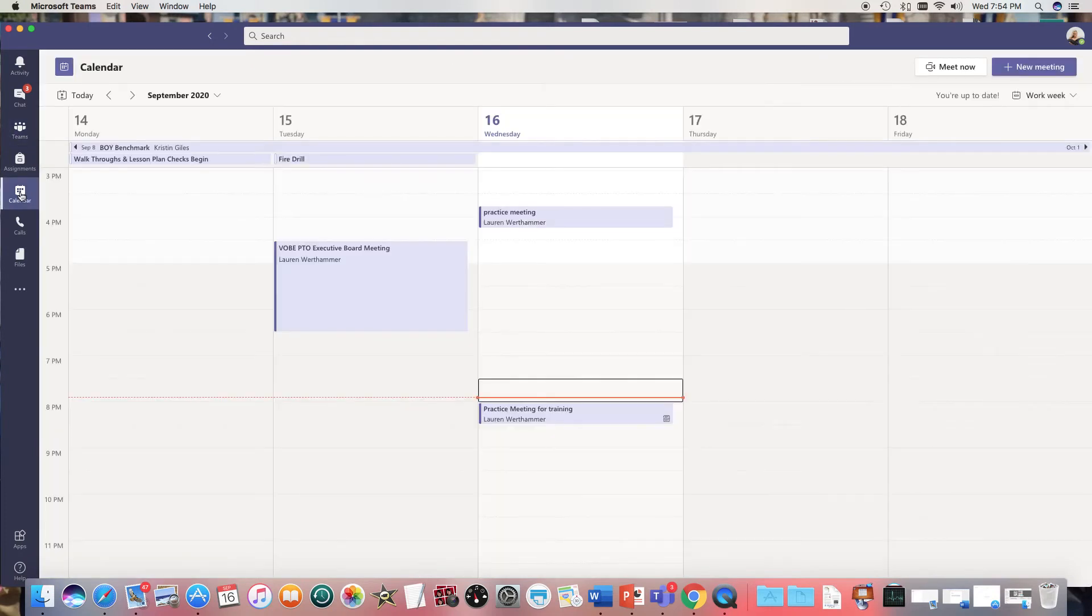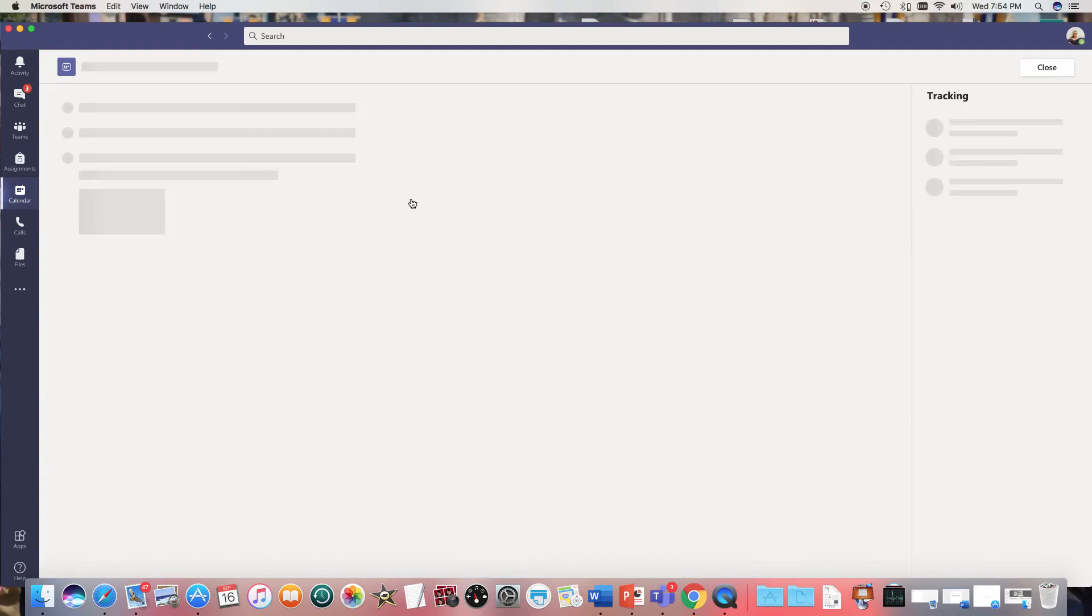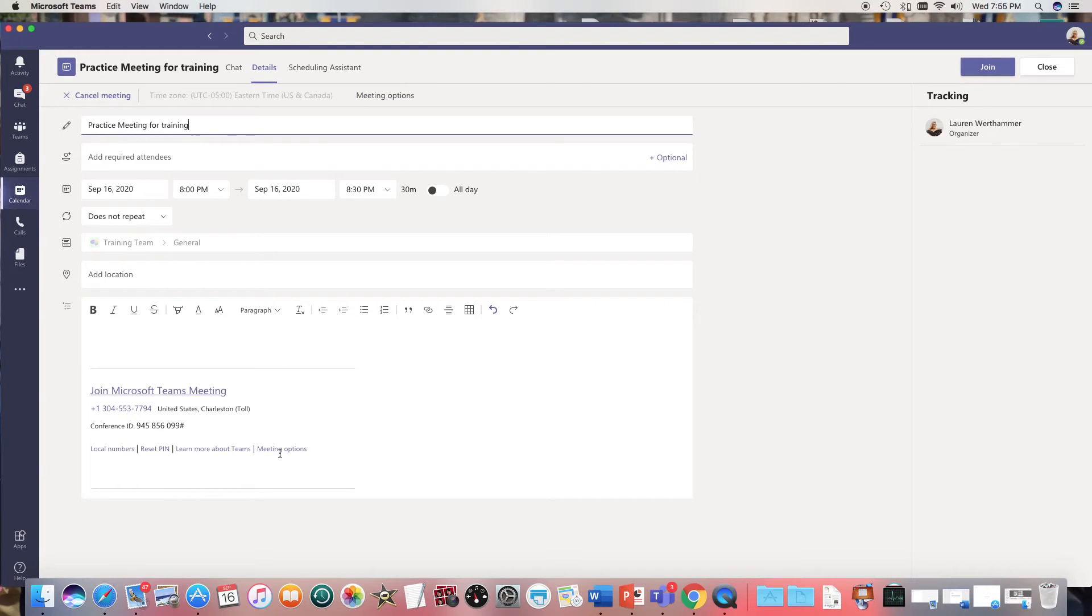So after you input that meeting in the calendar I want you to go back to the calendar. So here's the meeting I just made and now when I open it you see I have links that I didn't have before. I have one here and I have one here. Either one you can go in and set.